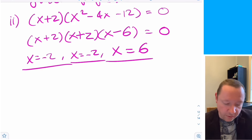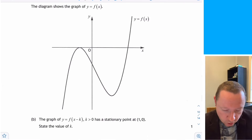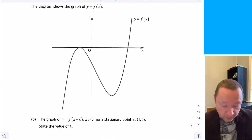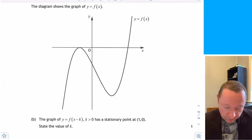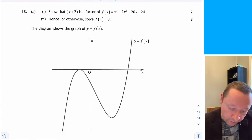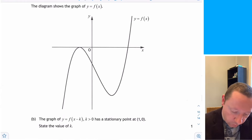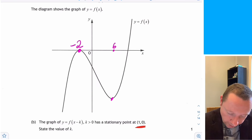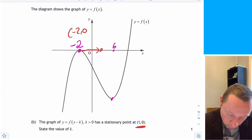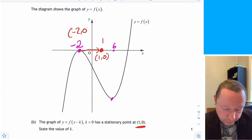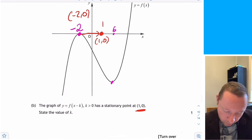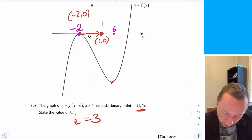Part C: the graph of f of x minus k has a stationary point at 1, 0. Since f of x has a stationary point at minus 2, 0, moving that point to x equals 1 requires a shift of 3 units to the right. So the value of k is 3.